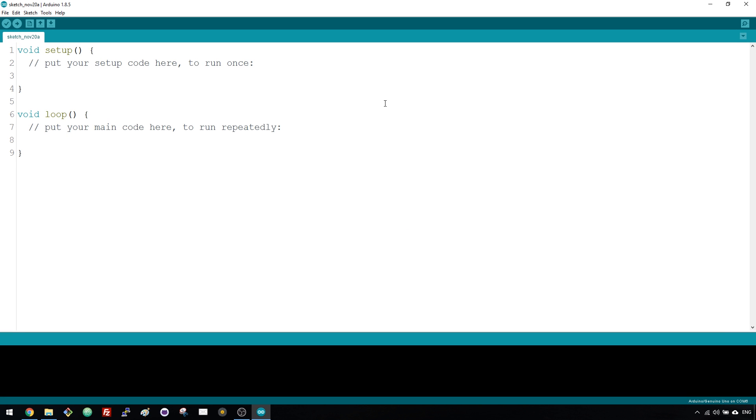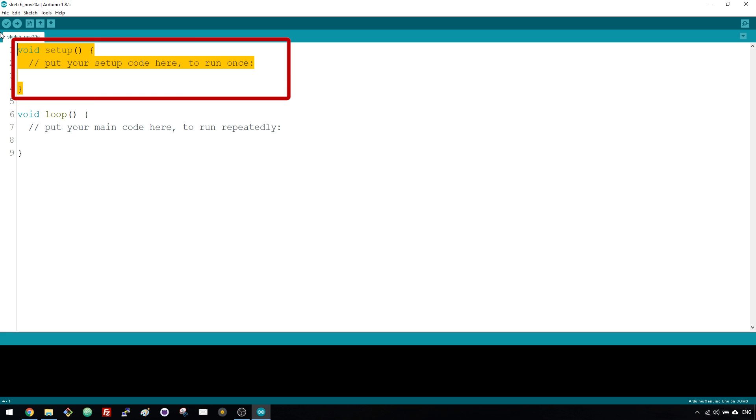Here is where you write your sketches. All of your sketches have this structure: the void setup and the void loop.